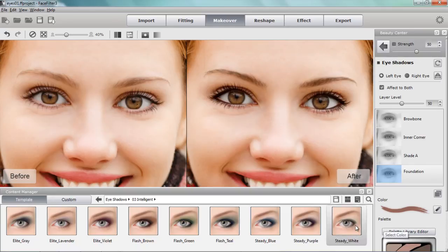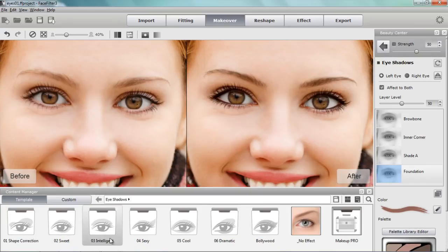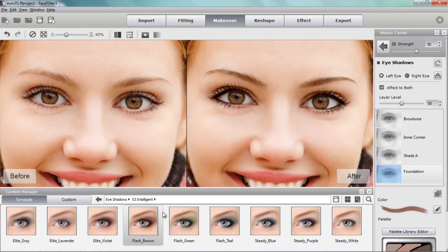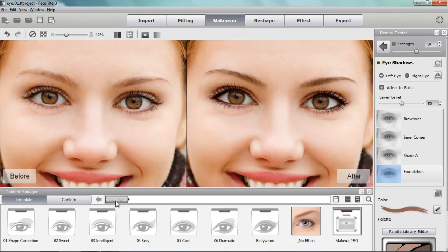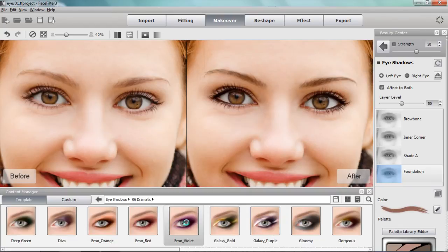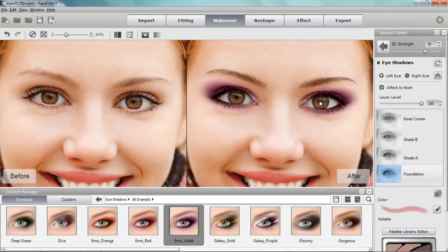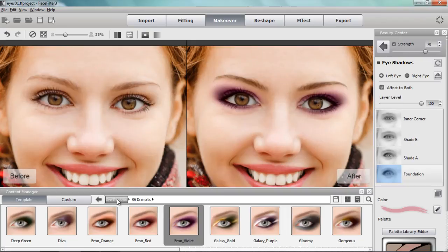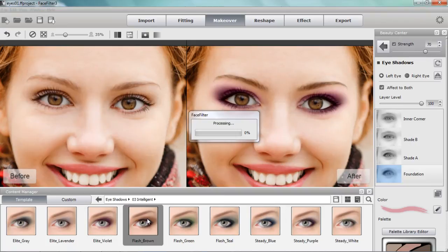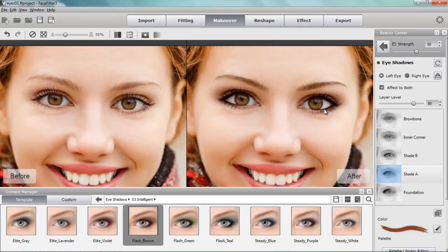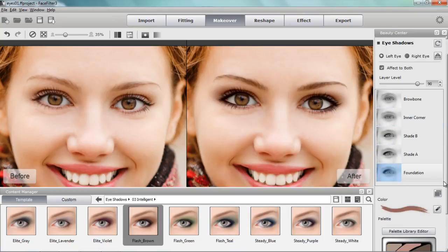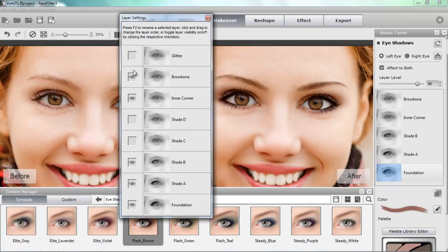Now we'll go to the eyeshadow, where we're going to customize a bit. In the eyeshadow's main folder, I want to apply an intelligent-looking template. The dramatic folder has things like Emo Violet, which would be really heavy makeup - not suitable for this image. So I'll go back to eyeshadow, select Intelligent, and use Flash Brown, which is a very subtle light brown that appears around the eye. There are five different levels here, and you can add more layers like Glitter, Shade D, and Shade C, but we'll remain with these five selected layers for now.